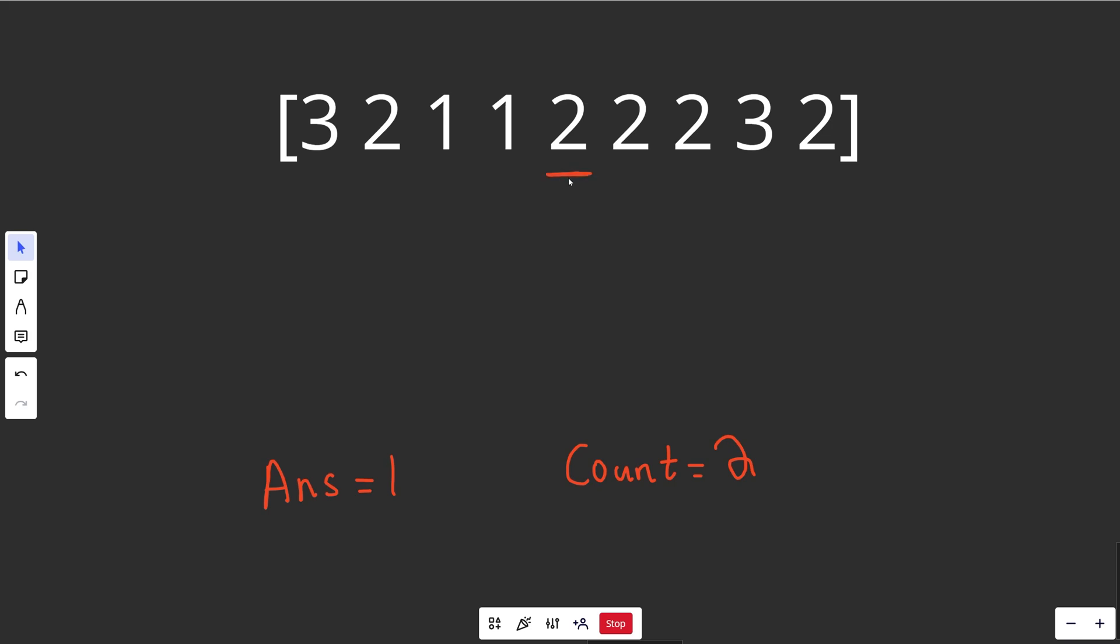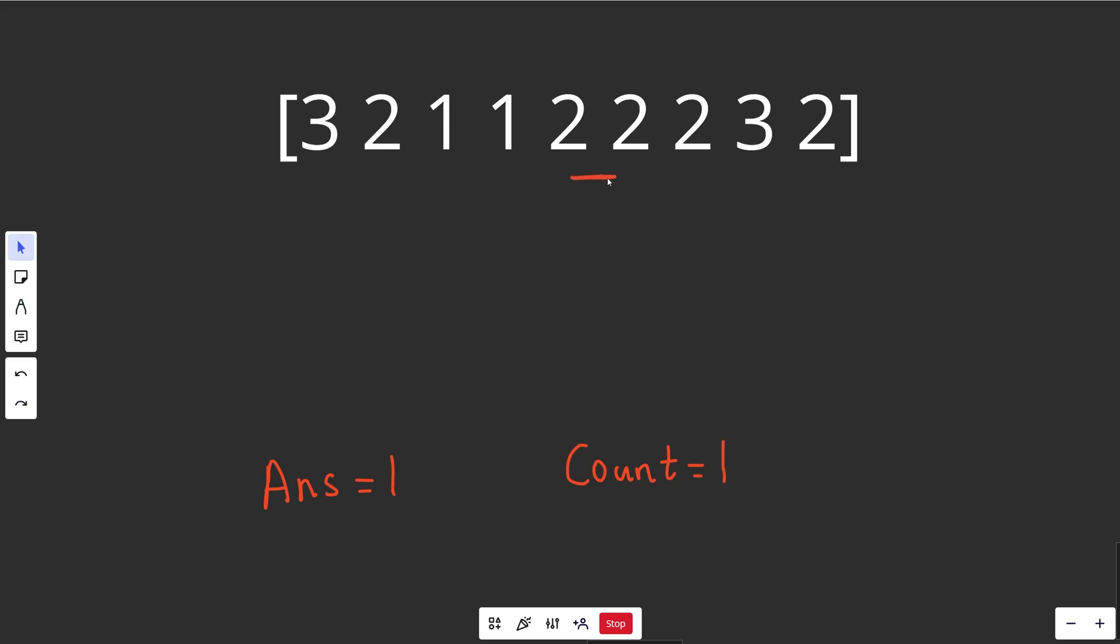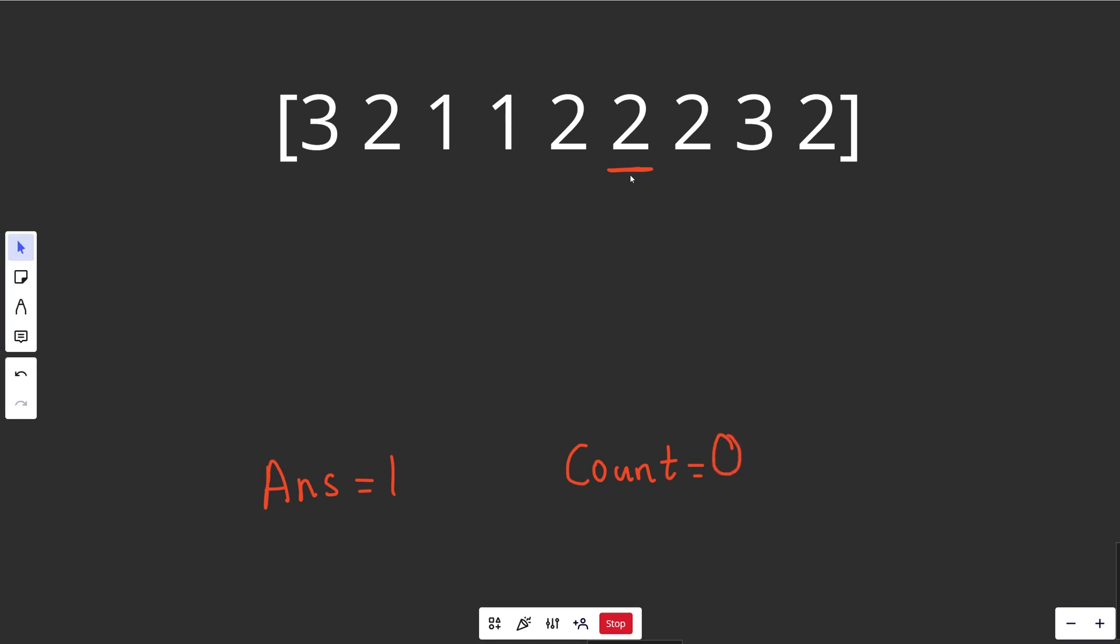Then we'll look at the next number here, and we see 2. Well the count is not 0, we don't update answer, but these mismatch, and so our count is going to go back down to 1. When we move this over, we see that our count is not 0, so we don't update our answer, but they are mismatching, and so our count is going to go back down to 0.